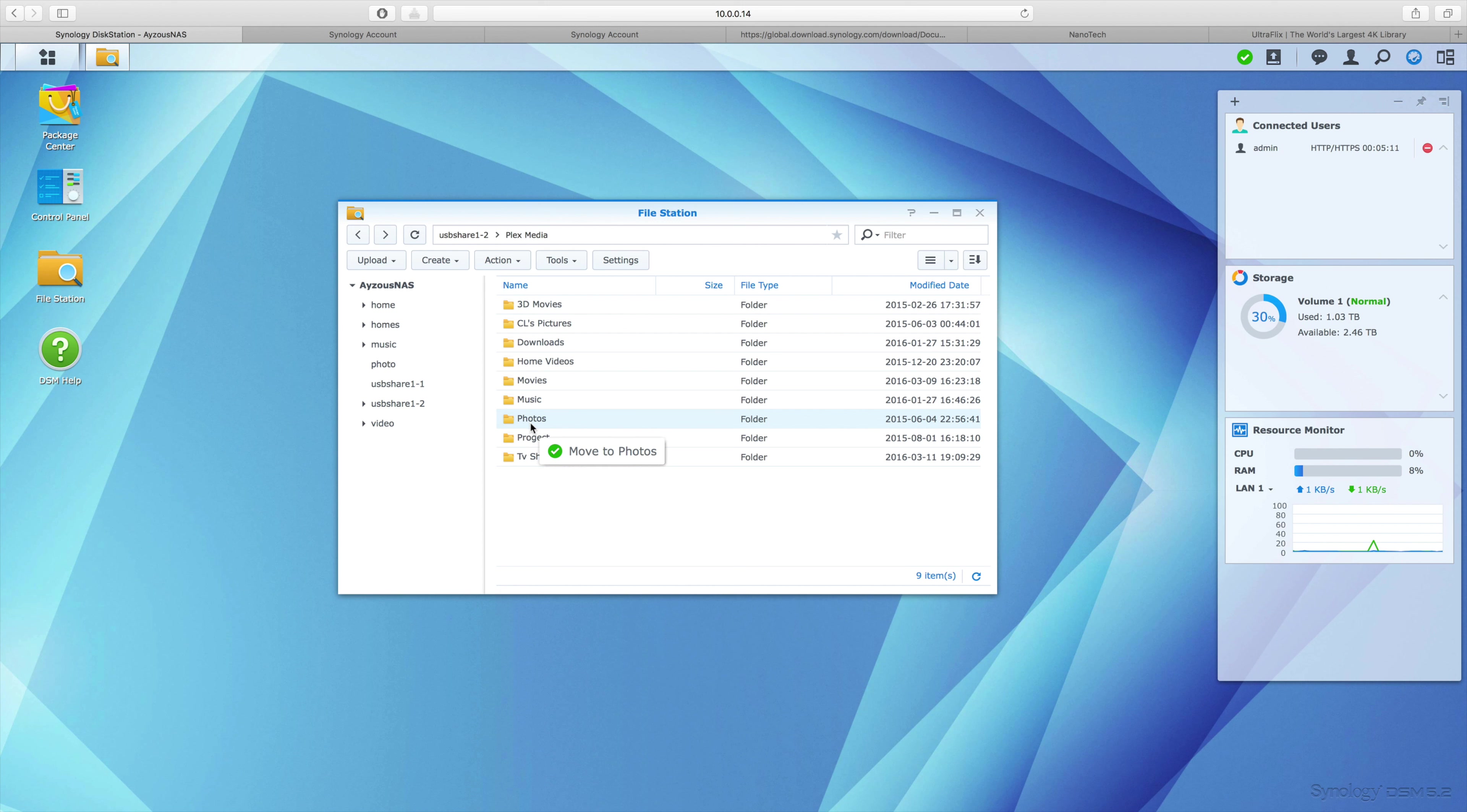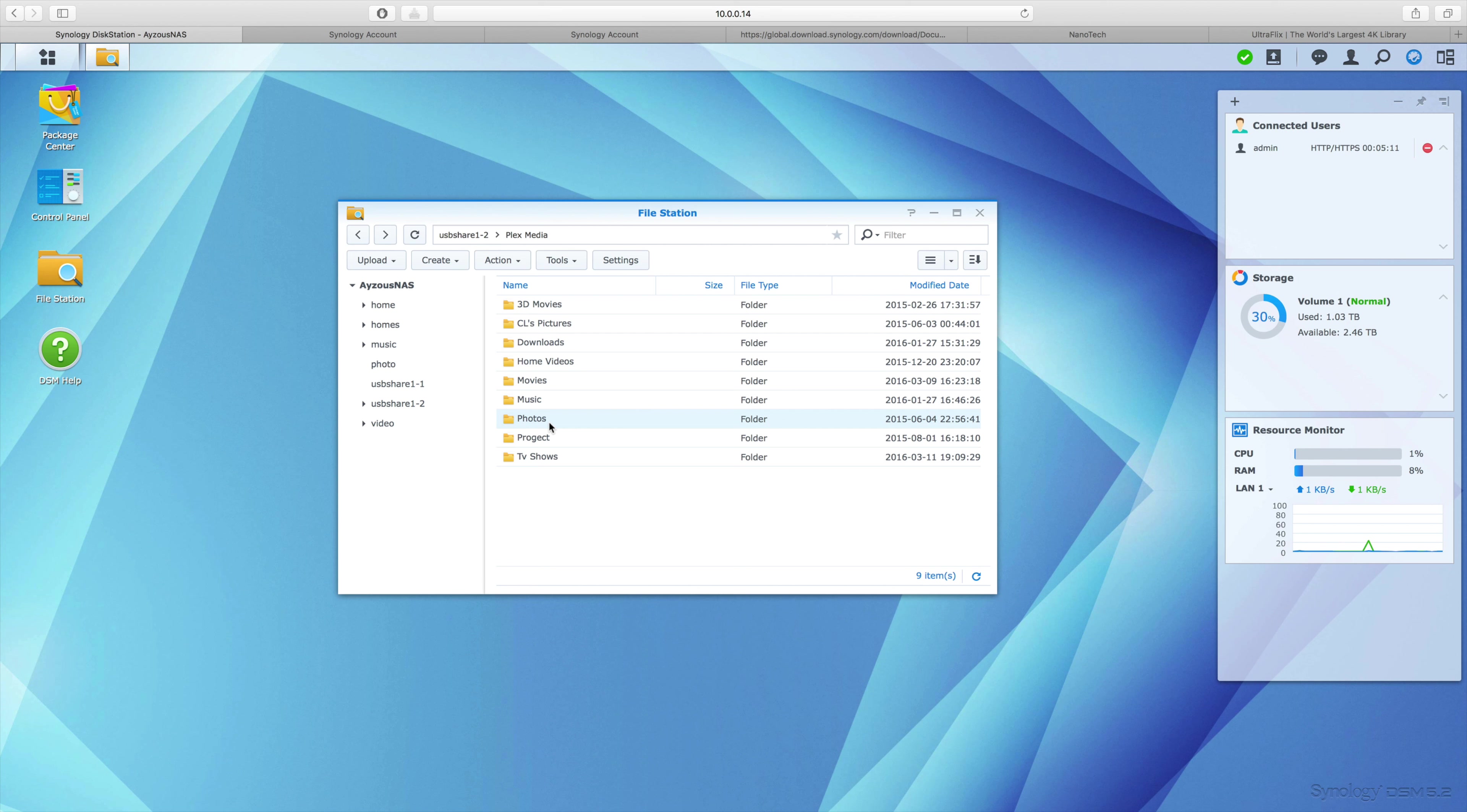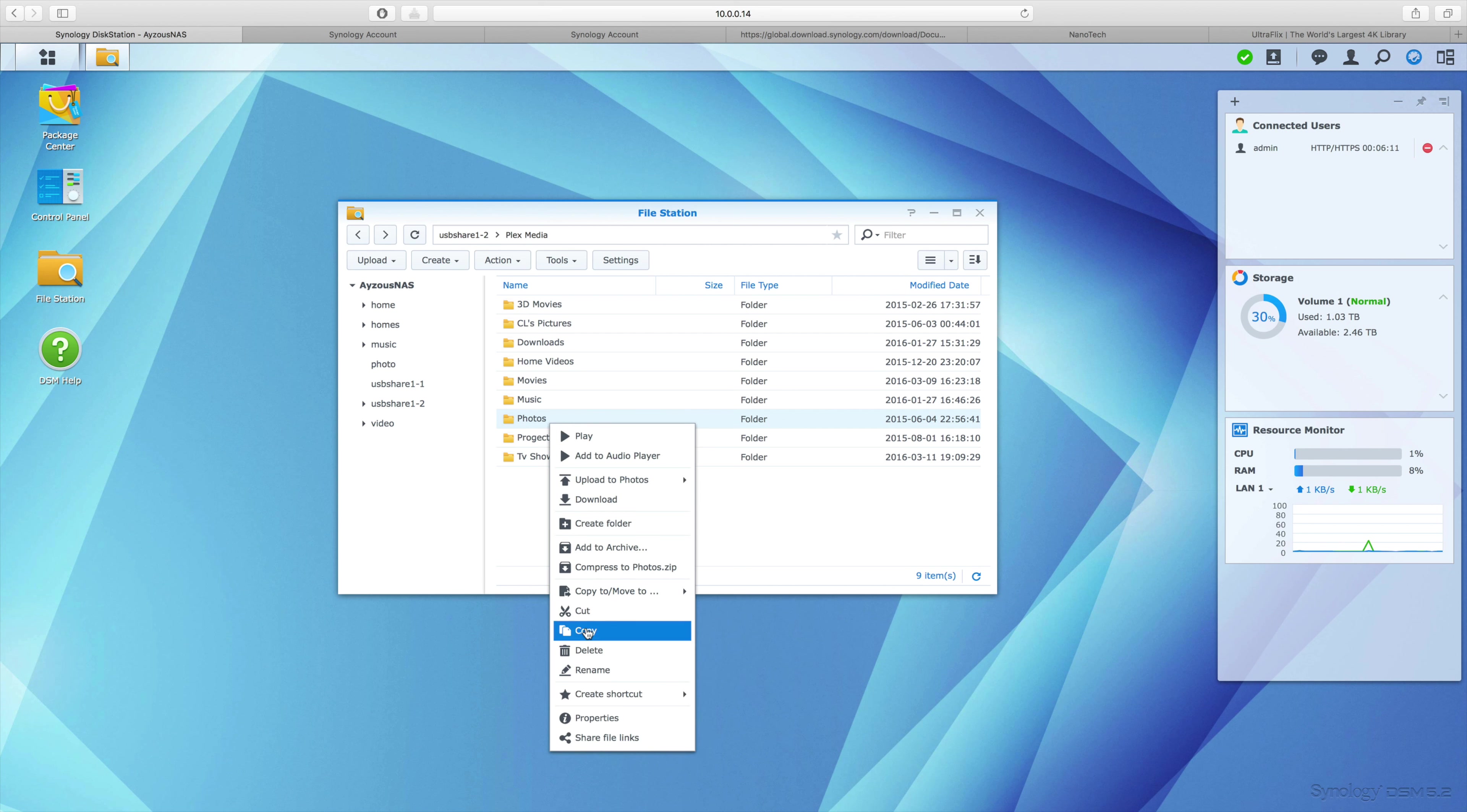But you can see it's asking me if I want to move, and I don't really want to move any information. I just want to copy it, so I'll right-click.